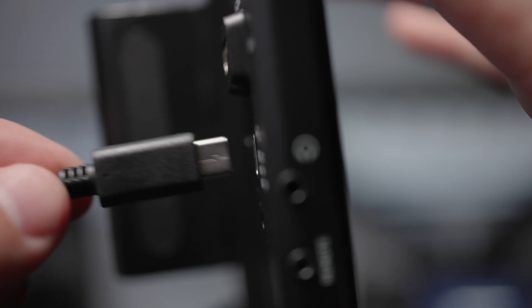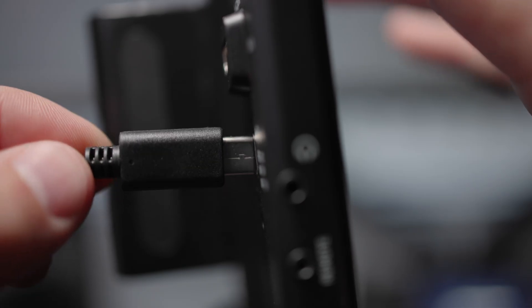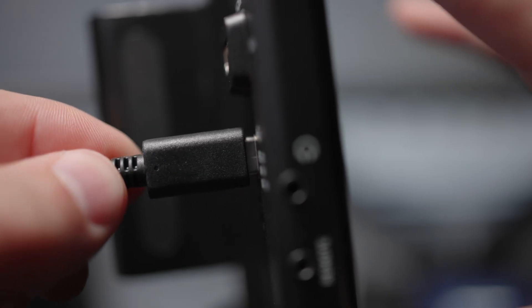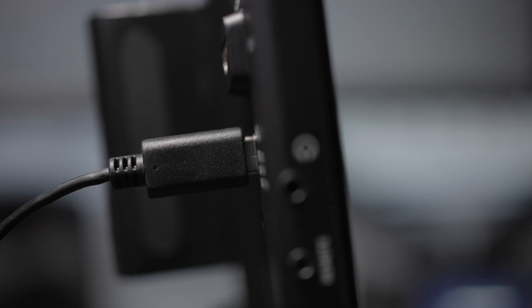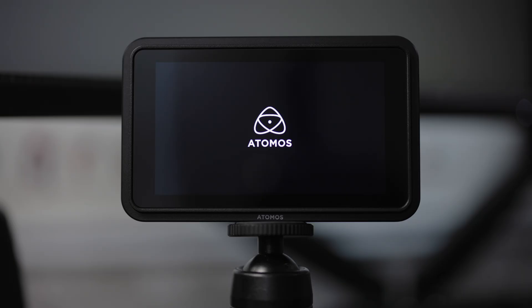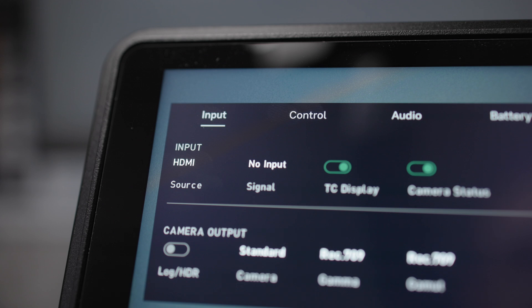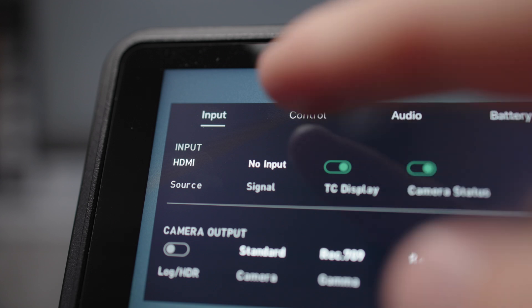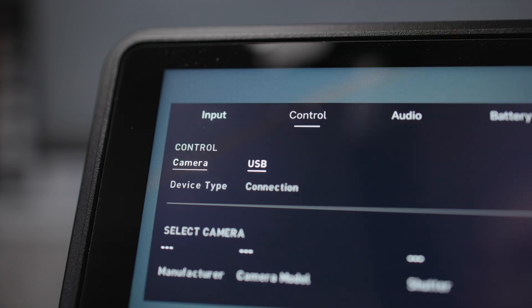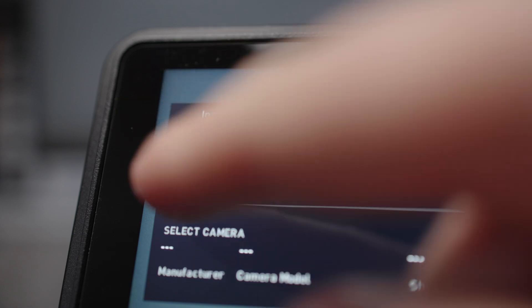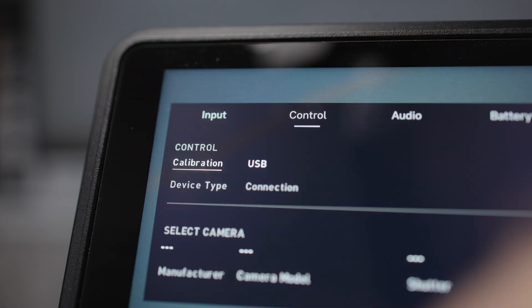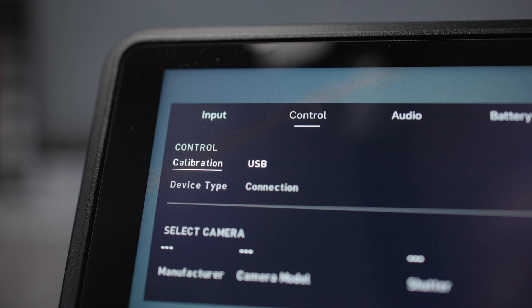Now there's a few things that you do need to bear in mind. The first of which is that you do need to set the Shinobi 2 in its Control menu. You need to change the Control mode to Calibration mode. That primes it so that it knows what to expect and what's about to happen to it.